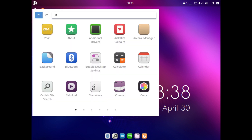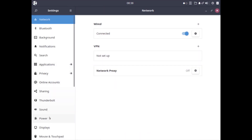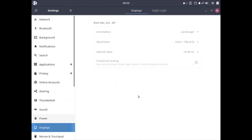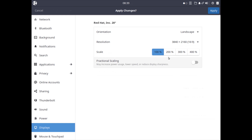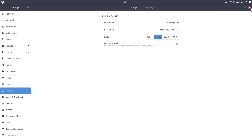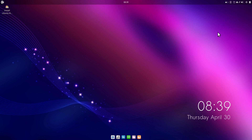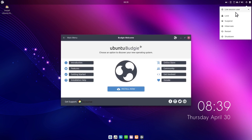First thing first, let me adjust the screen resolution. I go to the Settings tab, go under Display, select my resolution, go to scale 200%, and hit Apply. I'll keep this configuration, close the window, and log out once for the changes to take effect.